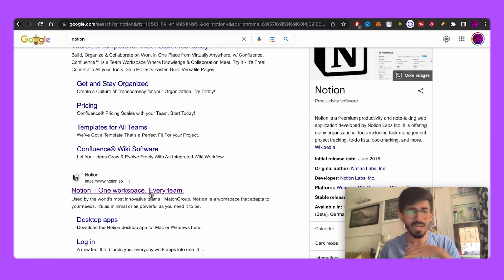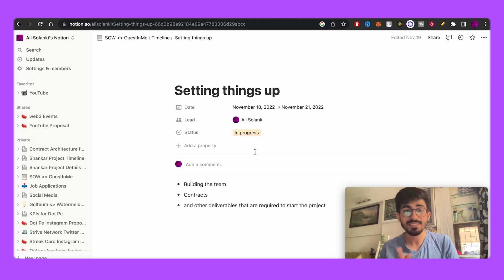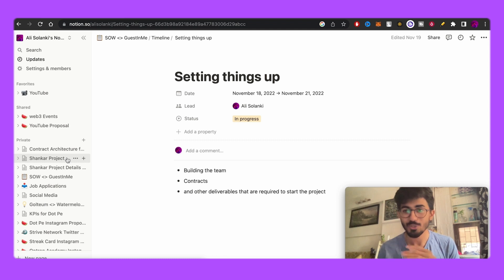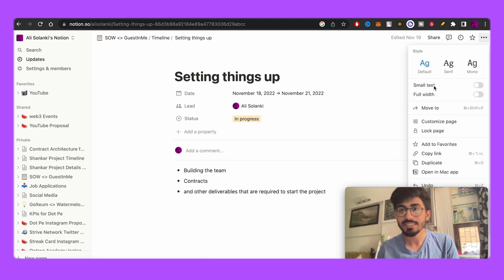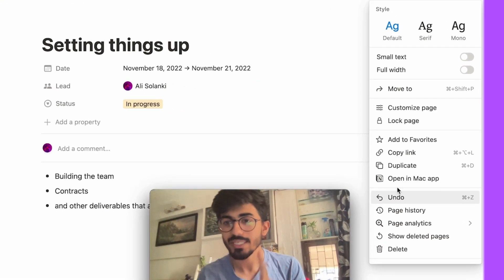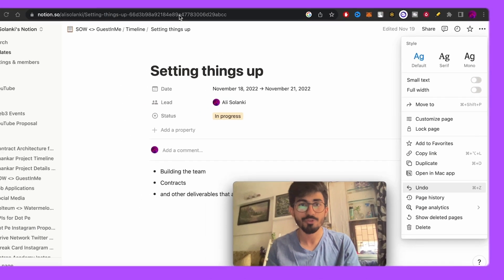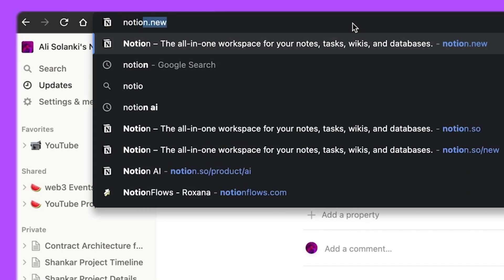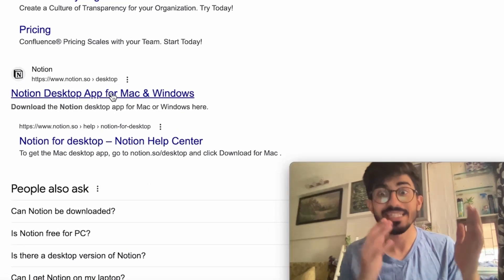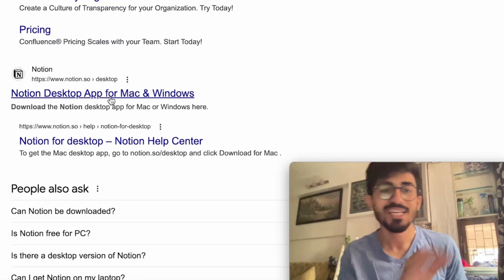I use Notion almost every single day. If you don't know what Notion is, it basically gives you a lot of things — I've kept a to-do list here, but you can make spreadsheet-type databases and much more. This is the web version, but you can also download the Notion desktop app. Just search 'Notion download' and it should be there — available for Mac and Windows.